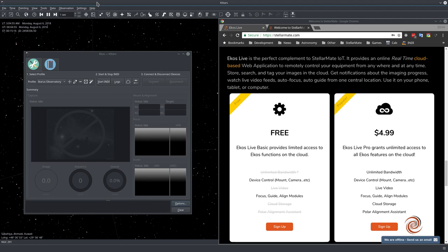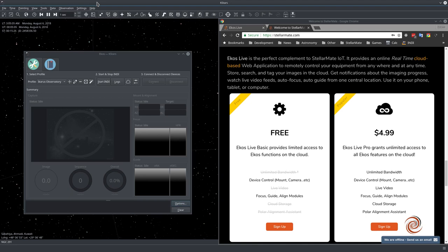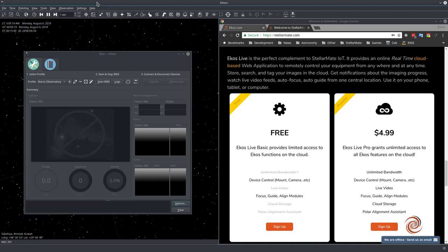You just need an internet connection and you would be able to control ECOS from anywhere. The difference is because there is a lot of images transferred back and forth, so we have some bandwidth limitations. The free tier has some bandwidth limitations to it and also the free tier cannot use live video.